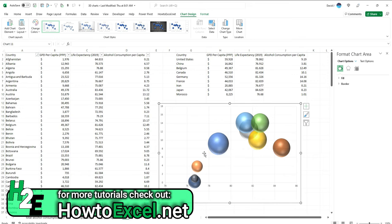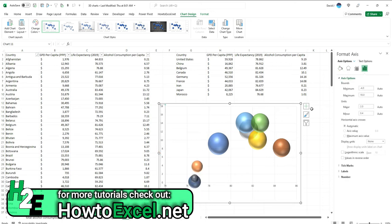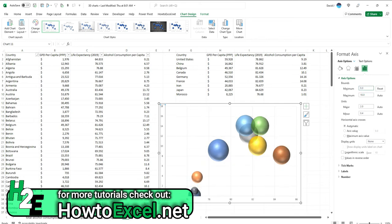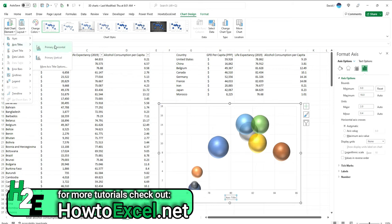First, I'm going to adjust the axis, because right now this alcohol consumption goes into the negative. So format axis, and I can change the minimum to zero. By default, Excel tries to automatically adjust based on what it thinks or how far it thinks the data might go. So another thing I'll do is, under the chart design section here, add chart element, and add some axis titles.